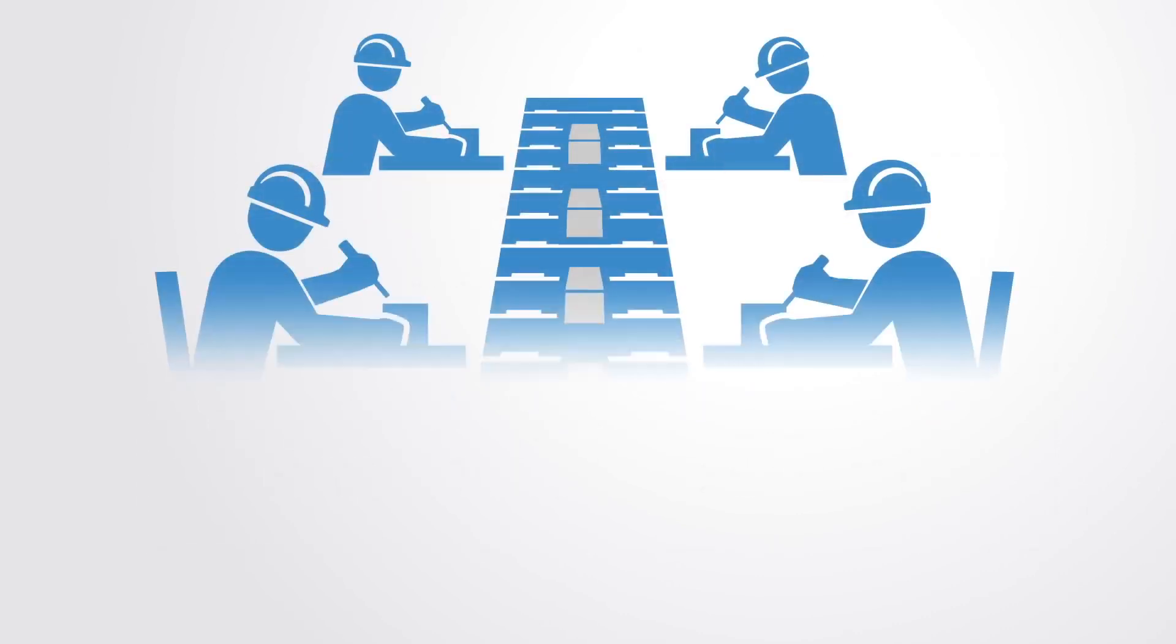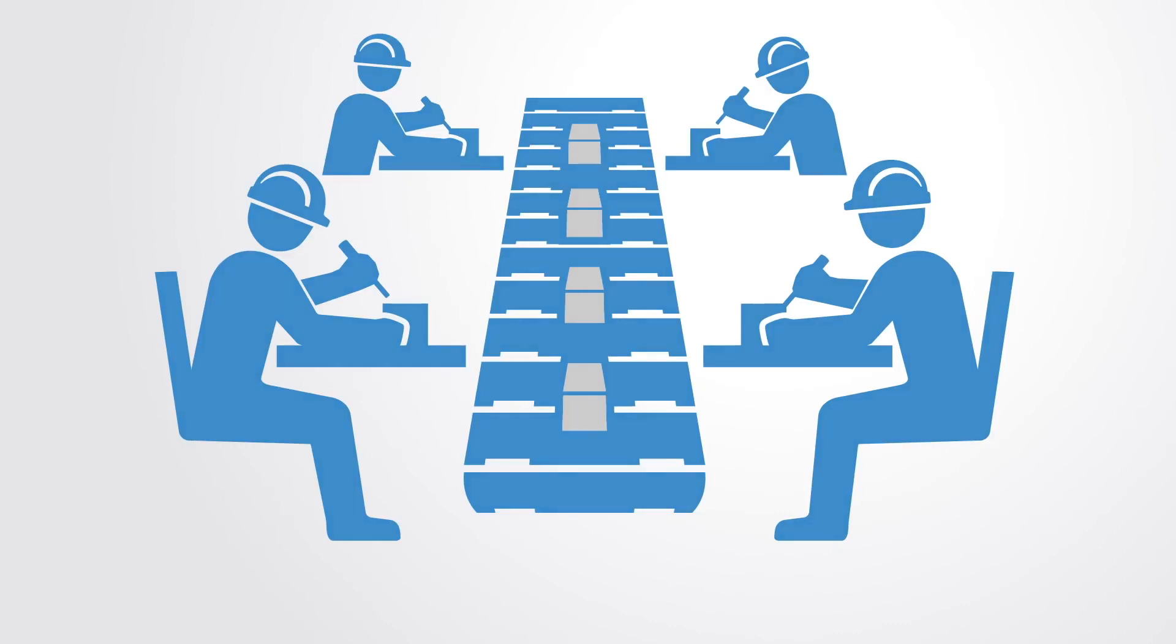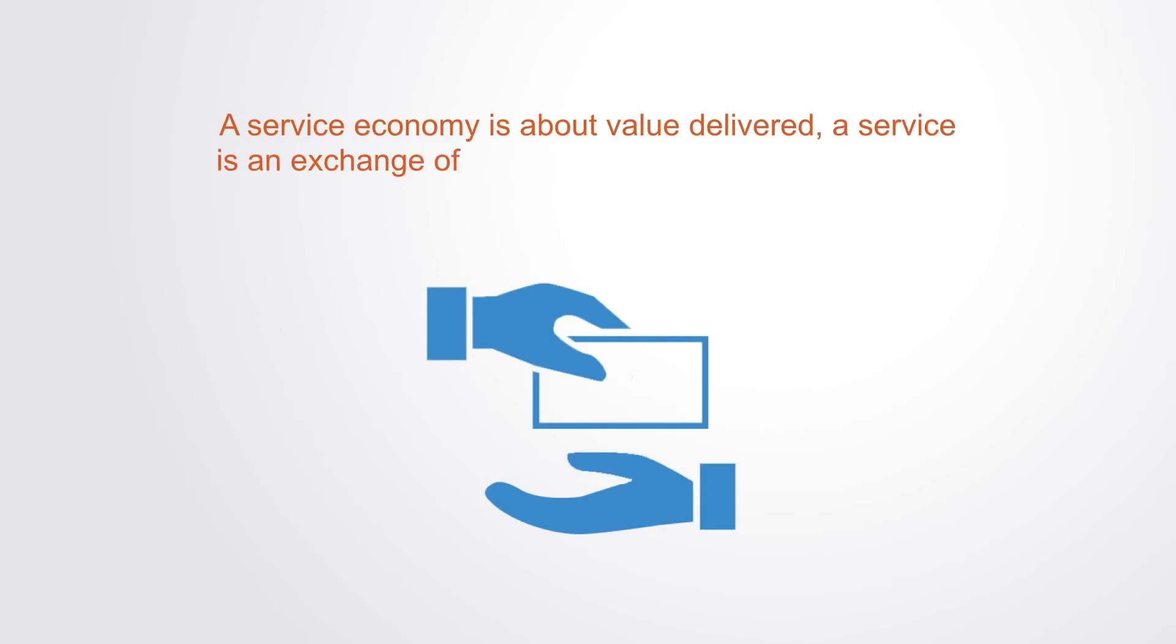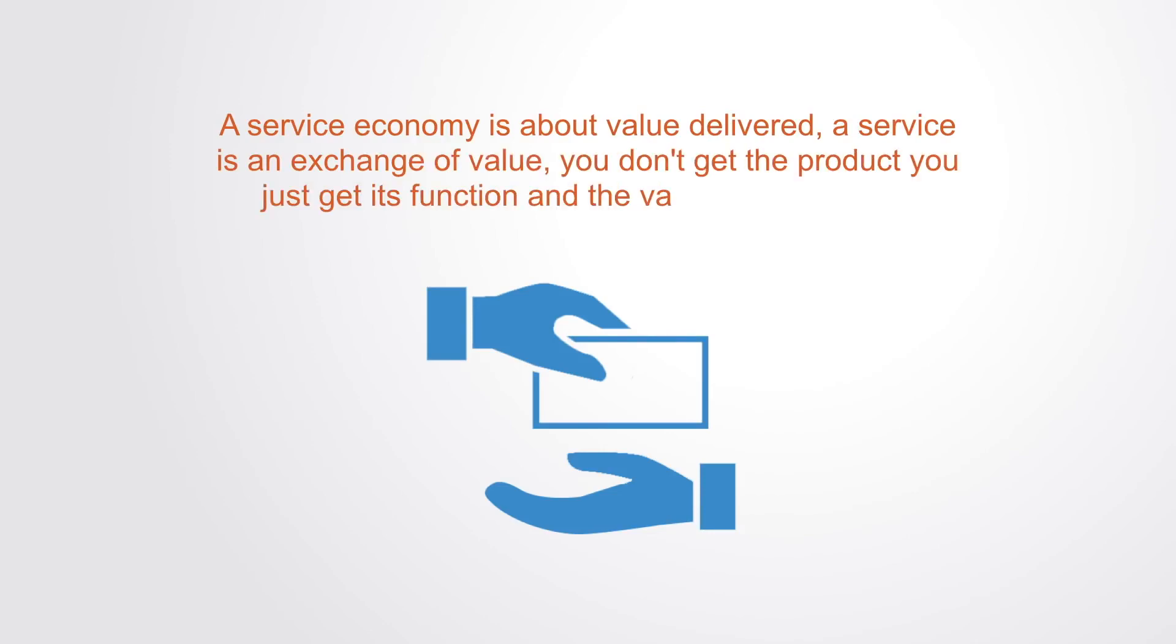The move into a services economy results in the conversion of industrial age products into services. Whereas the product-based economic paradigm was about the production and consumption of more products as measured by GDP, a services economy is about value delivered. A service is an exchange of value. You don't get the product, you just get its function and the value that it delivers.